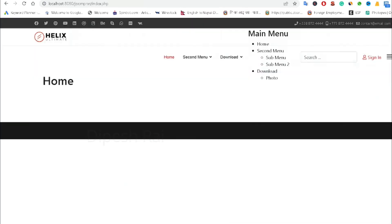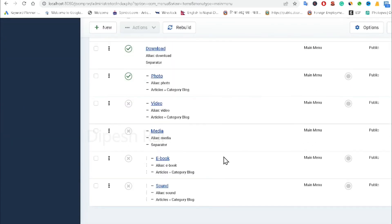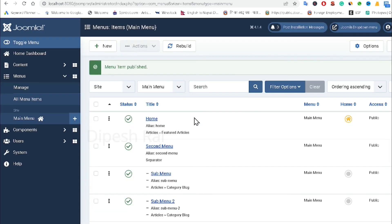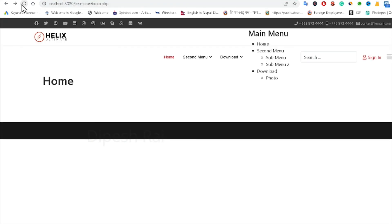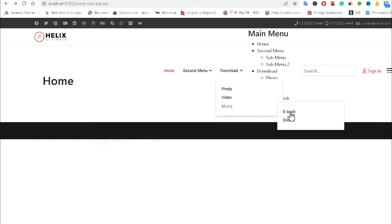After reloading, it appears the menus are still not working. I realize that not all items are published — that's why they weren't showing. After publishing all items and reloading, I can now see the main menu with its sub-menus displaying correctly.